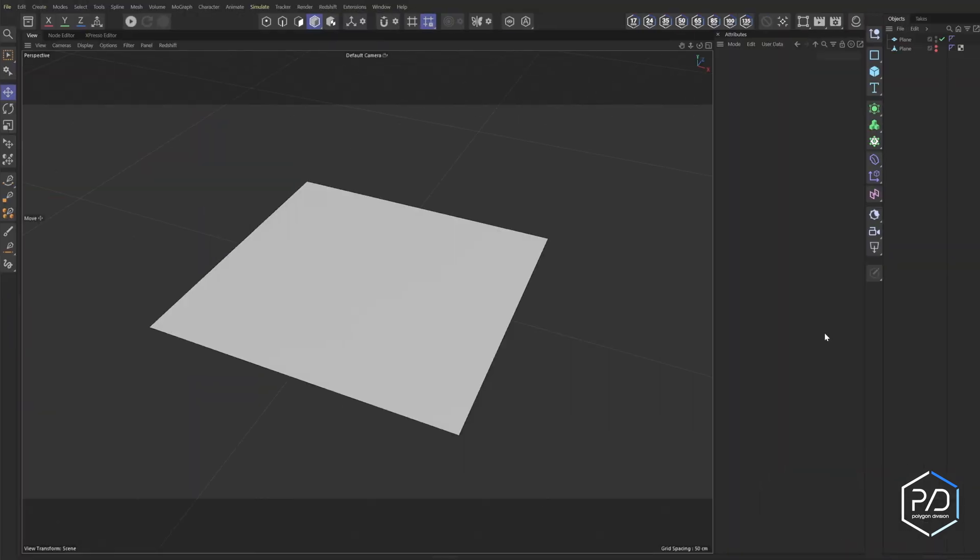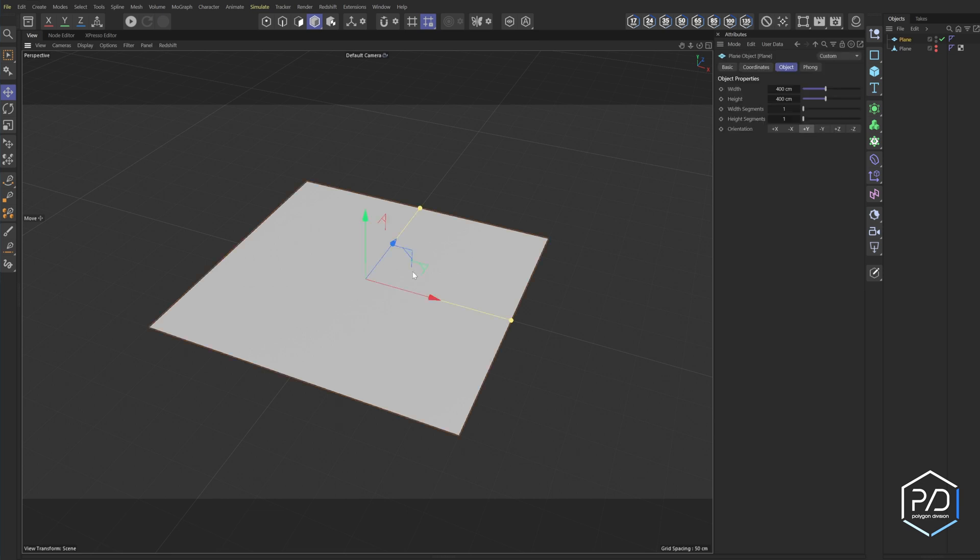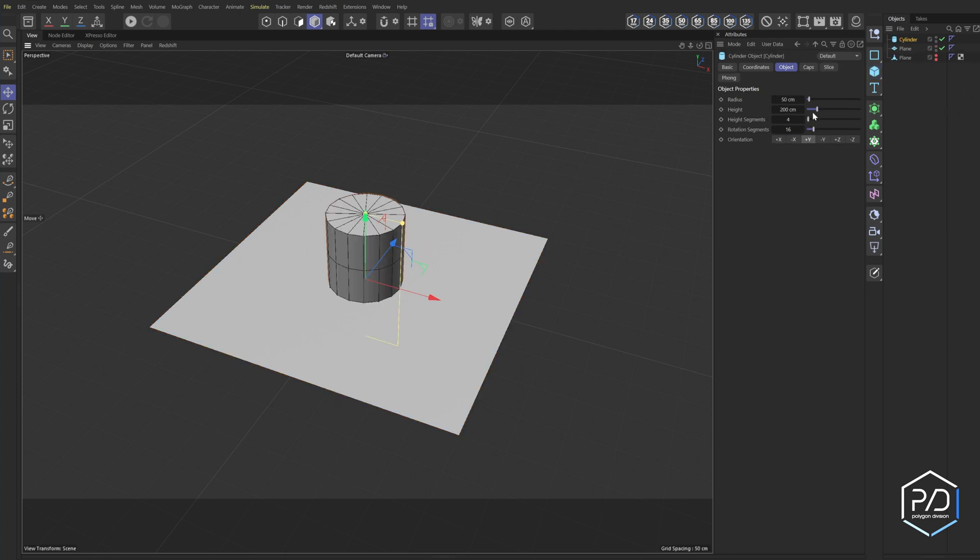So here I have a simple plane geometry. I've shown the edges so you can see that there's no subdivisions. We set it to 400 by 400 and 1 by 1, so it's just one polygon object. I'm going to go ahead and add a cylinder. I'm going to reduce the segments, leave the rotation segments, and then just make the radius to 100.